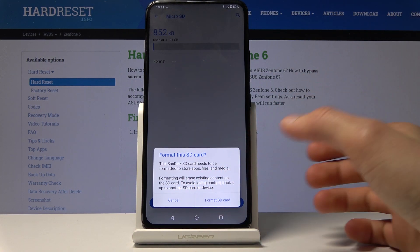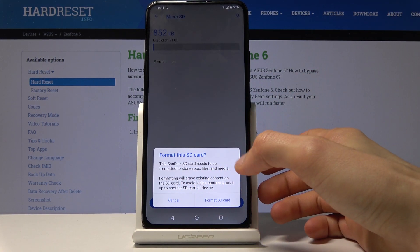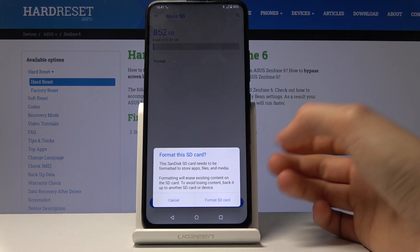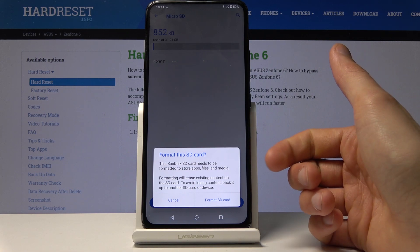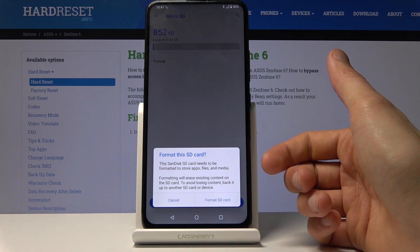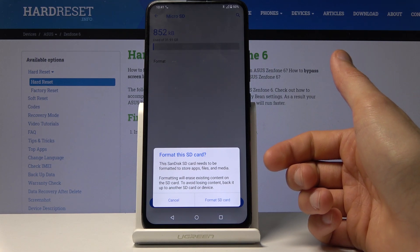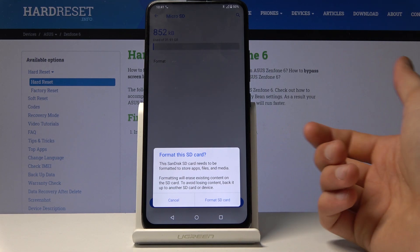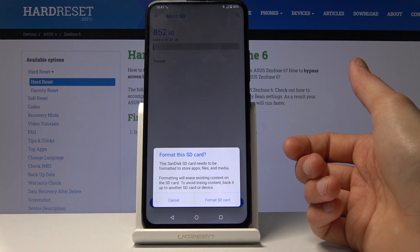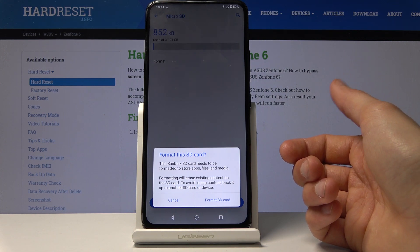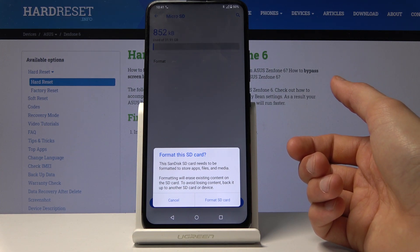It basically gives you a notification that performing this will remove everything on there. So if there's anything that you would like to keep, you might want to back it up before you begin, otherwise you will lose it.